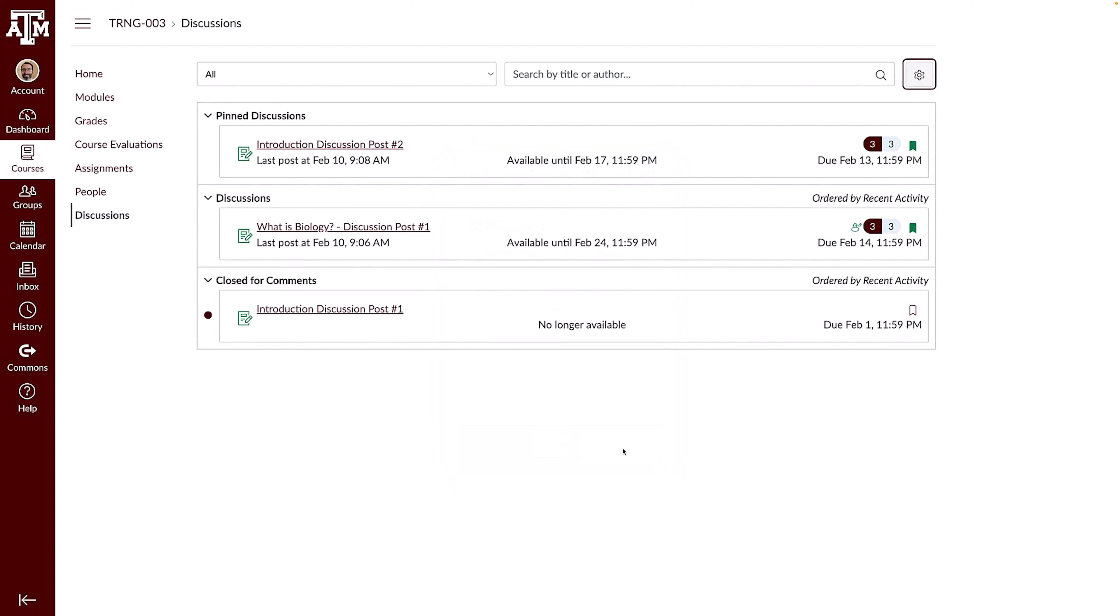The Discussions Index page is organized into three areas: Pinned Discussions, Discussions, and Closed for Comments. The Pinned section displays a list of discussions that your instructor wants to show at the top of your Discussions page.